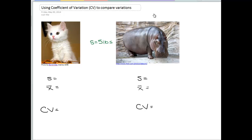In this video, we're going to look at the coefficient of variation and what it can tell us about variation. I'm going to assume that if you're watching this, you already know what standard deviation is. So just as an example, suppose we hear that the standard deviation of an animal's weight is 5 pounds. Standard deviation means that on average, an animal's weight will vary — in this case, by 5 pounds from the mean. So my question is: is that a high variation or a low variation? Is 5 pounds a lot of variance?